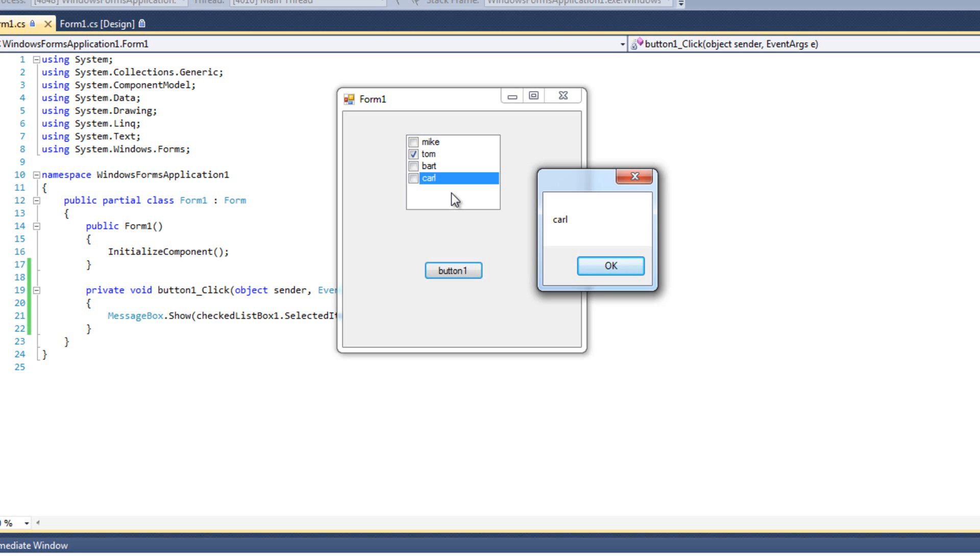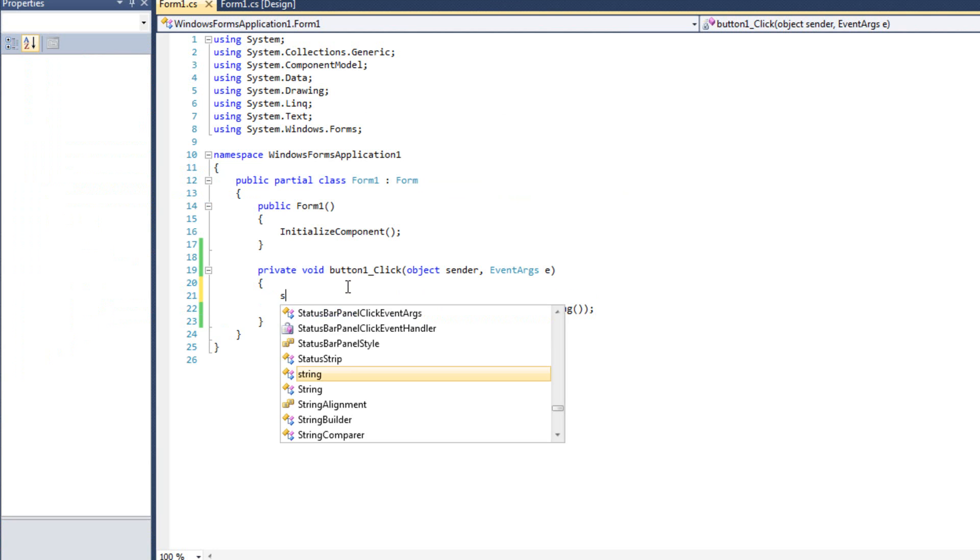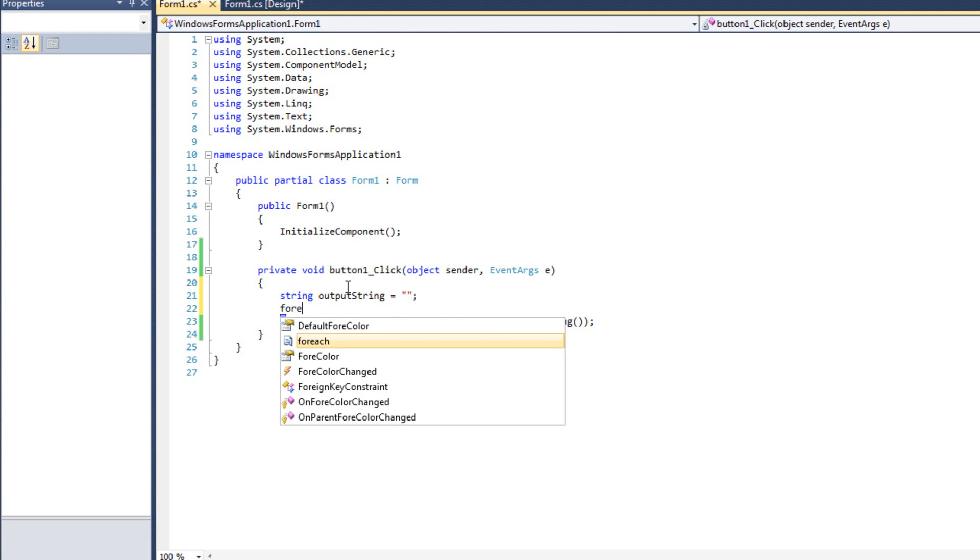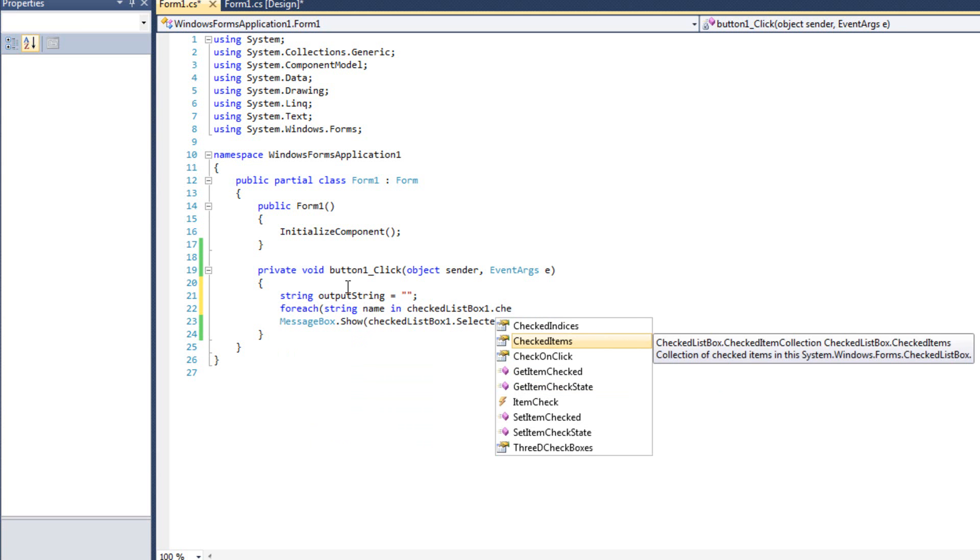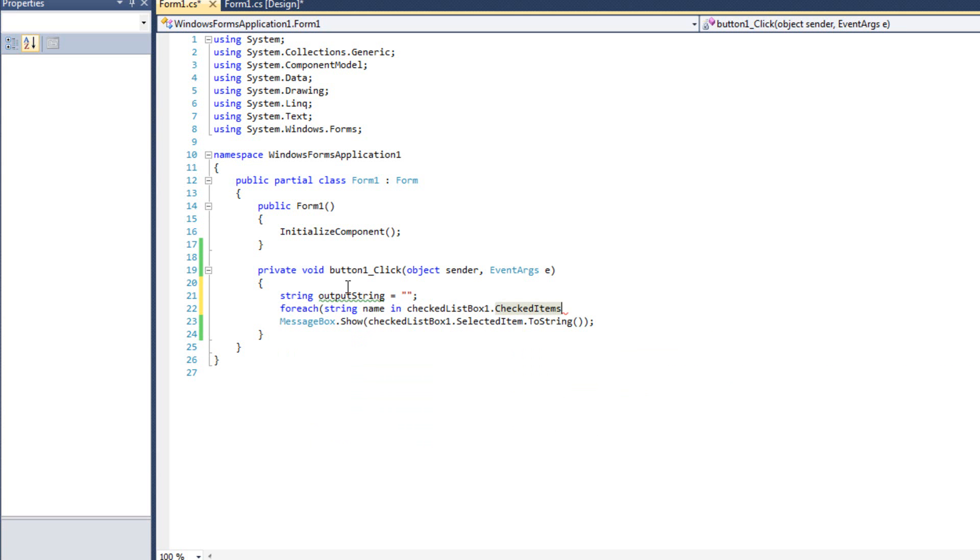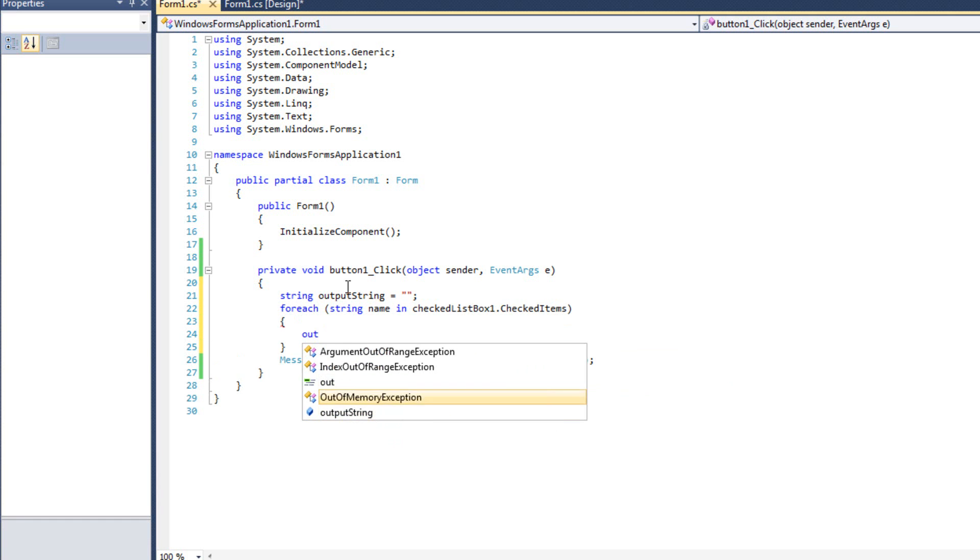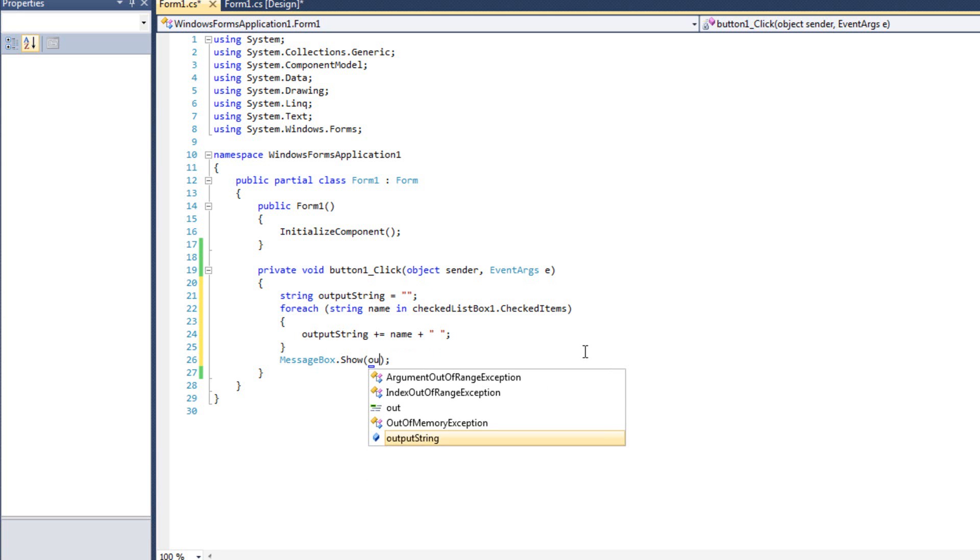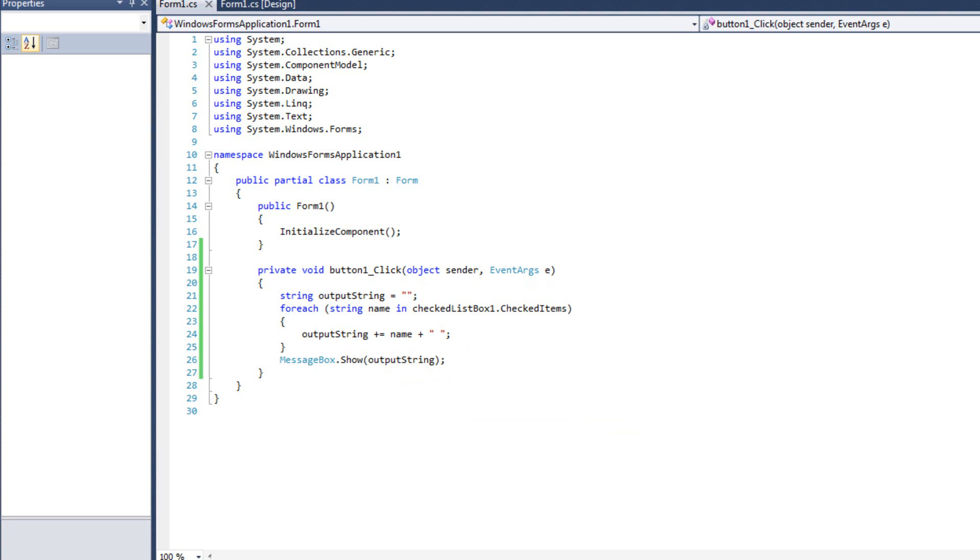What we use is the checked items property of our checklist box, which is another collection which we can iterate through. So if I wanted, I could say string output string equals nothing, and then for each string name in checklist box one dot checked items. That's the collection of all the items that are checked. And inside that, I would just say output string plus equals name plus space. And then here we're just going to output, output string. Now we'll go ahead and run this.